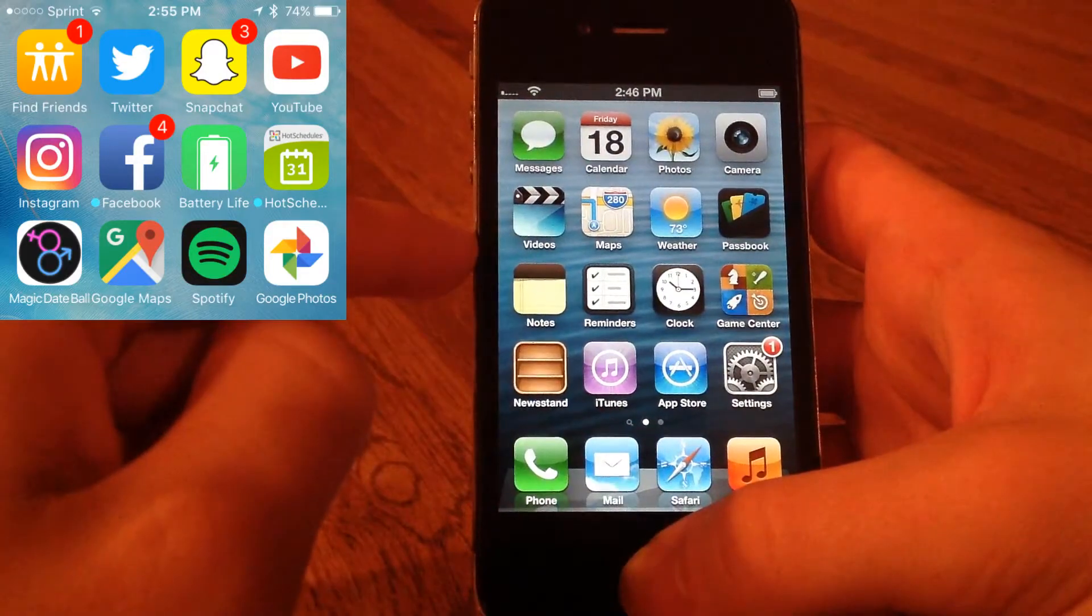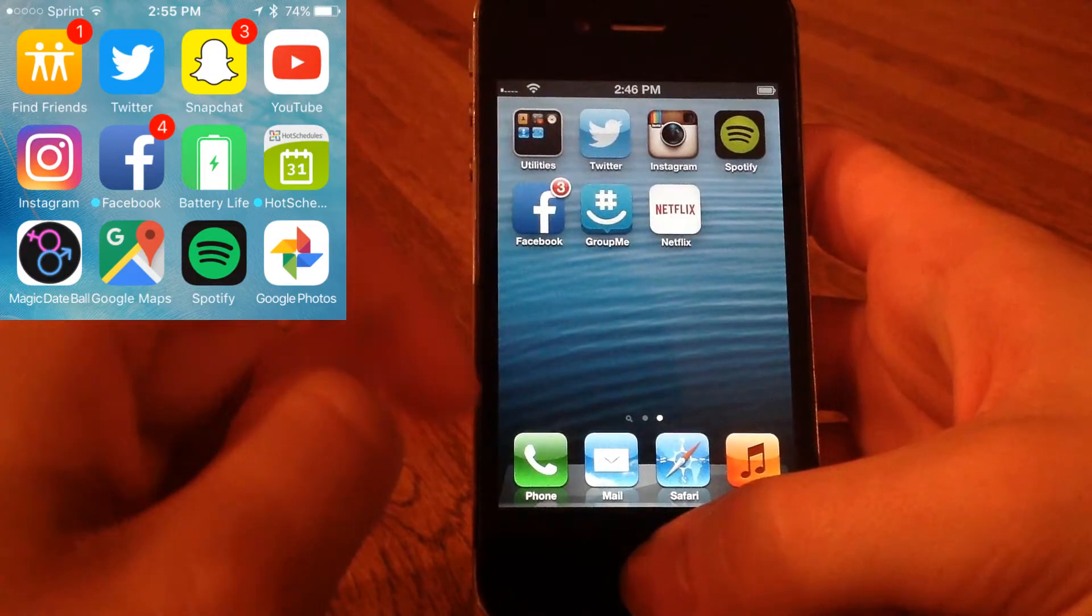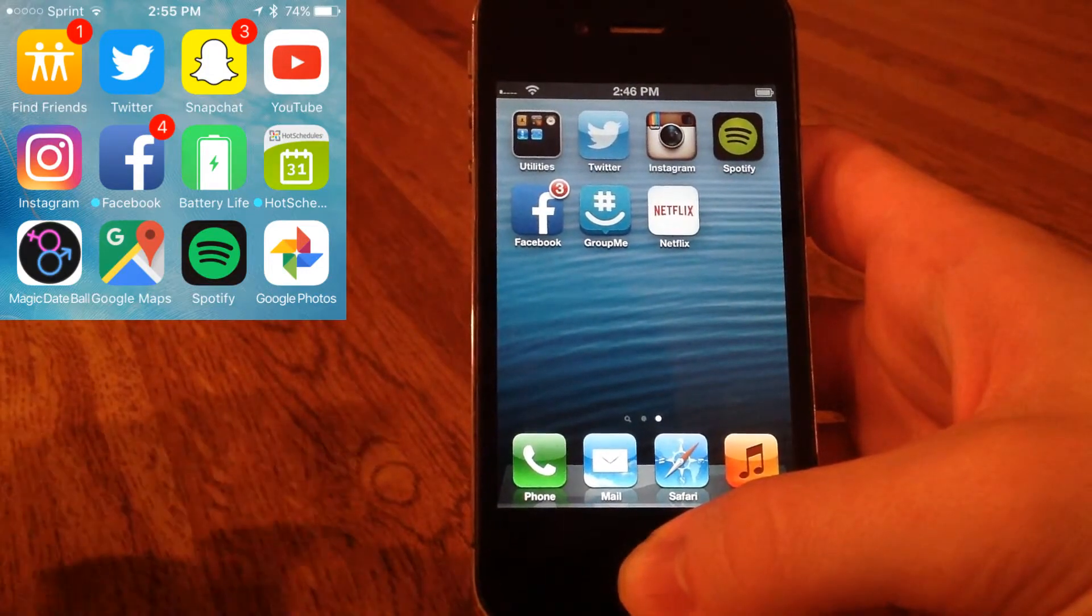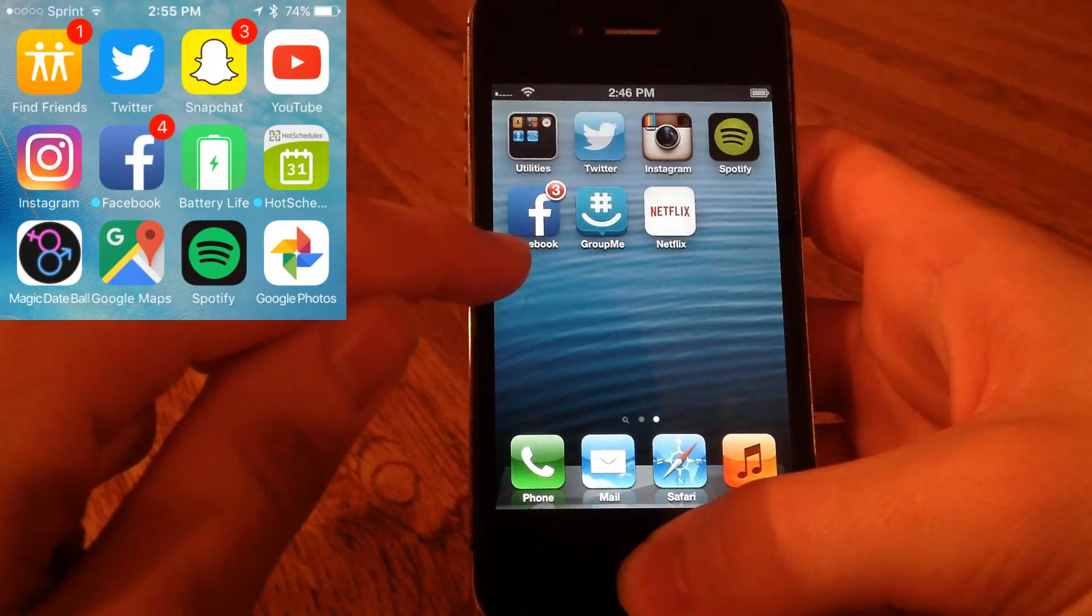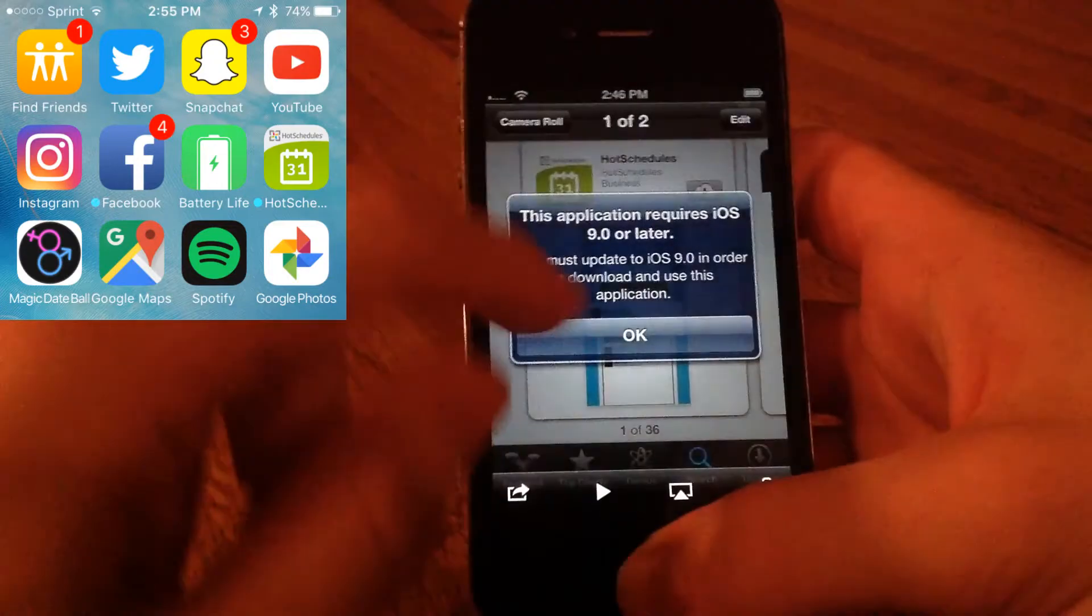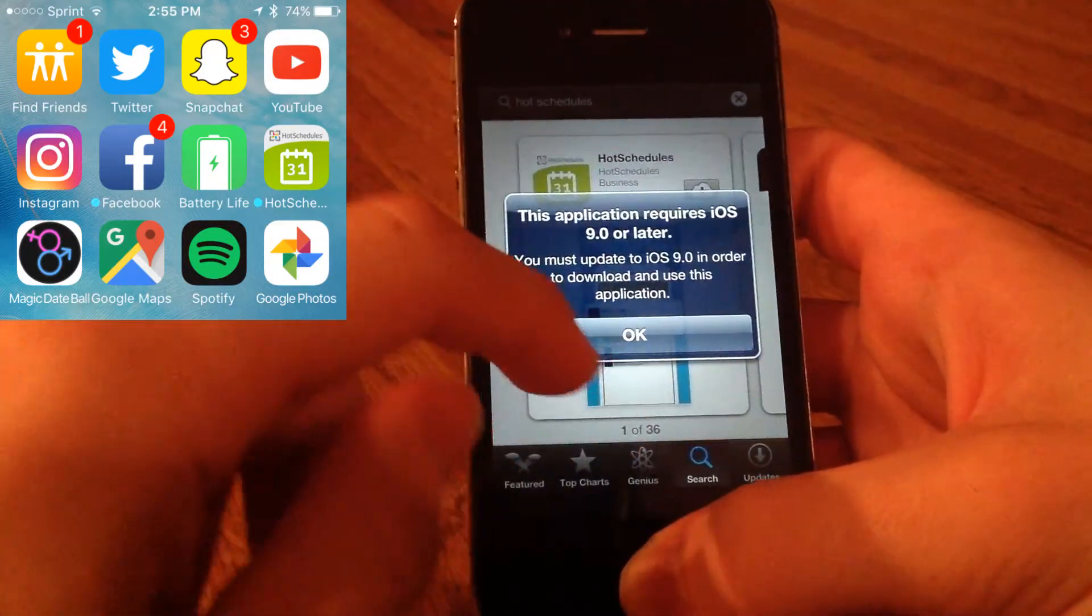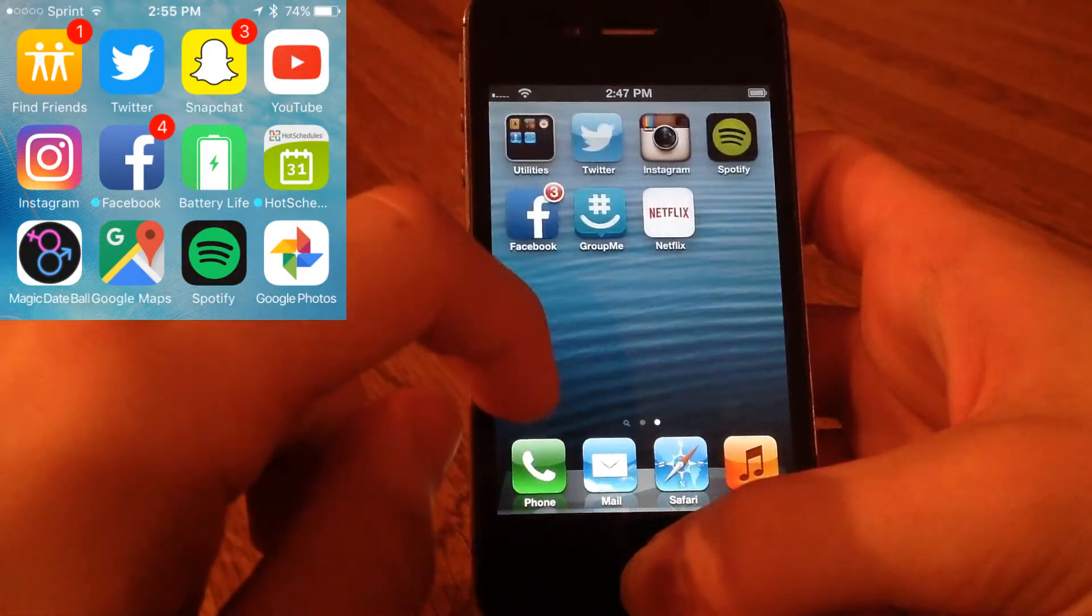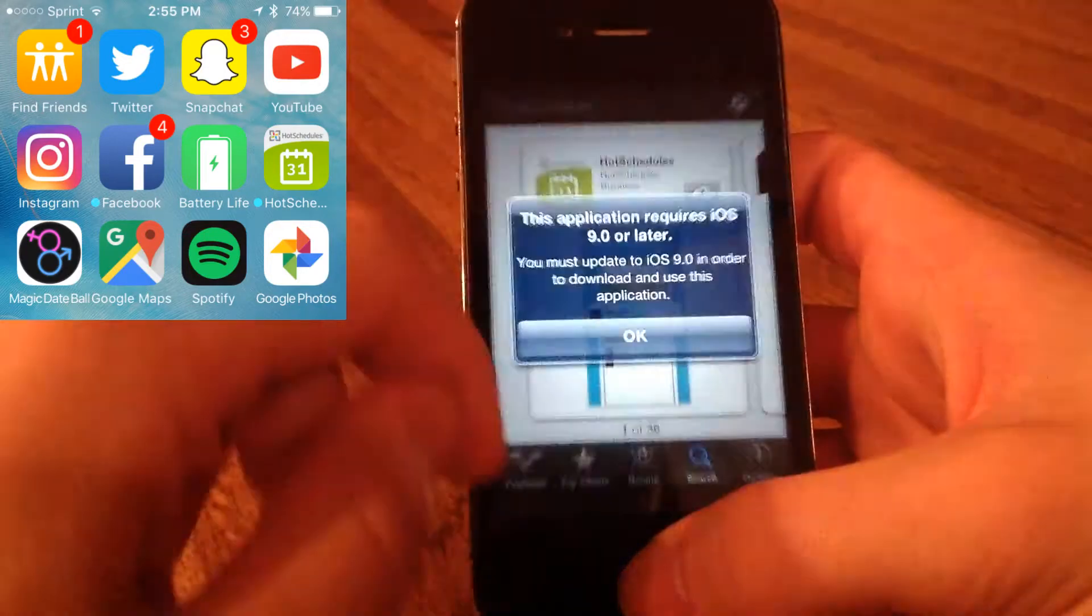Of the daily apps that I use, these are the only ones I was able to install on here because all of the other ones required iOS 9 or later, so that is most unfortunate. That was the case for Snapchat, Hot Schedules which I use a lot, Google Photos, Battery Life, and some more.